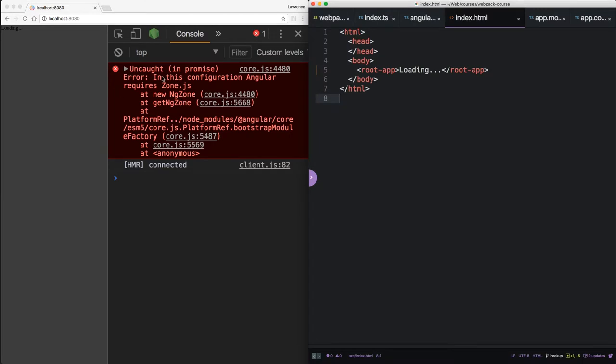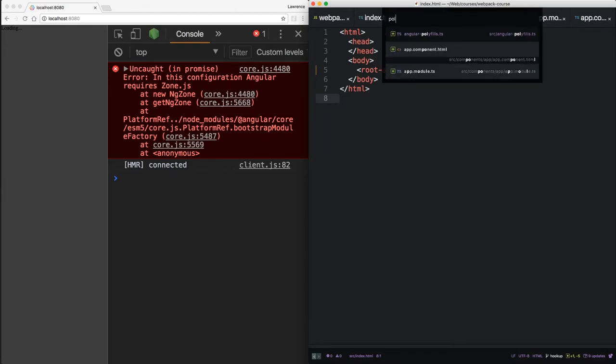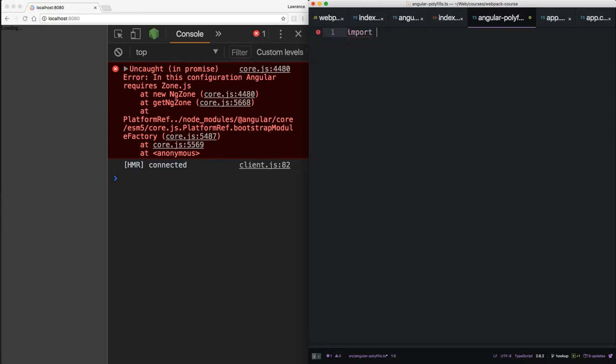Alright, so it's giving us an error. In this configuration, Angular requires zone.js. We can include that in our polyfills.